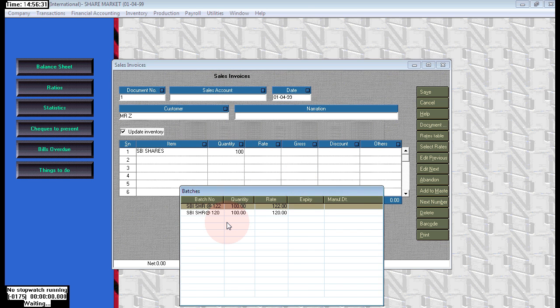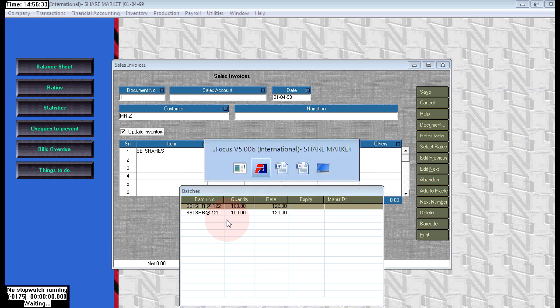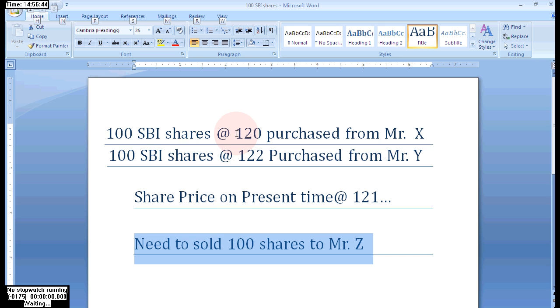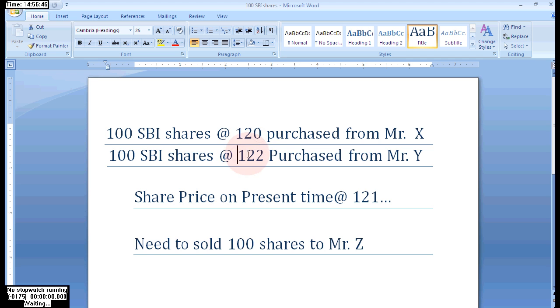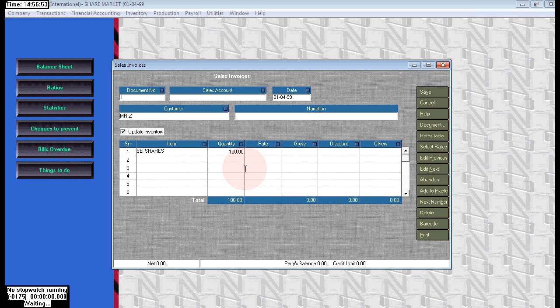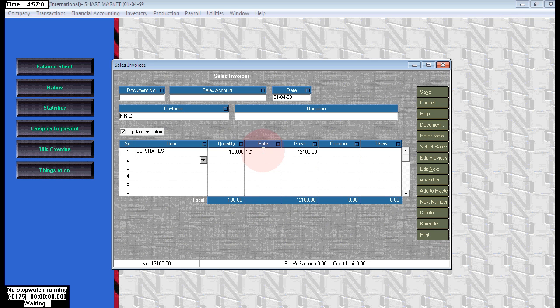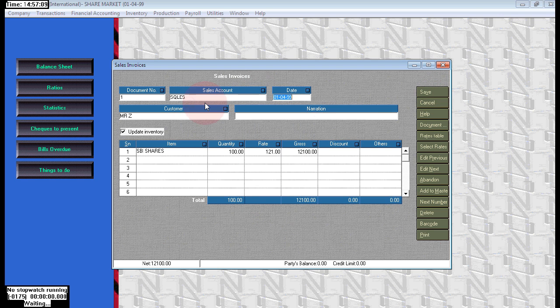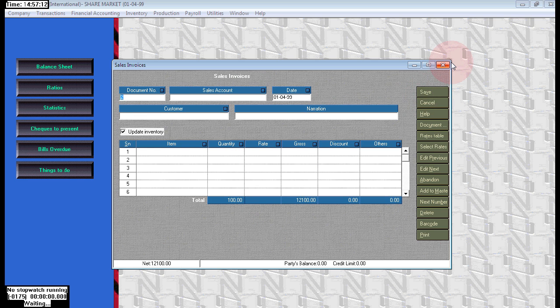Here we purchased two times: one is 120, one is 122. Here we need to sell at 121. So choose the lesser value. We have purchased at 120 and 122. The rate is 121 in this market, so choose the lesser value, which is 120, to get more profit. We purchased for 120, now we are selling for 121, so we can get one rupee profit on each. Save it.